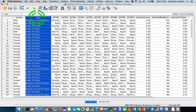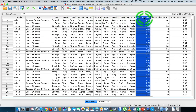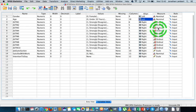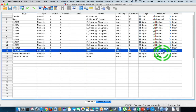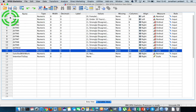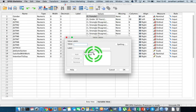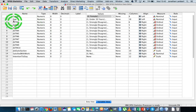Building the regression model: job satisfaction is a scale variable, so that meets the criteria. Gender is a dichotomous variable — there are only two levels of measurement associated with gender, you're either female or male — so that meets the criteria as well.